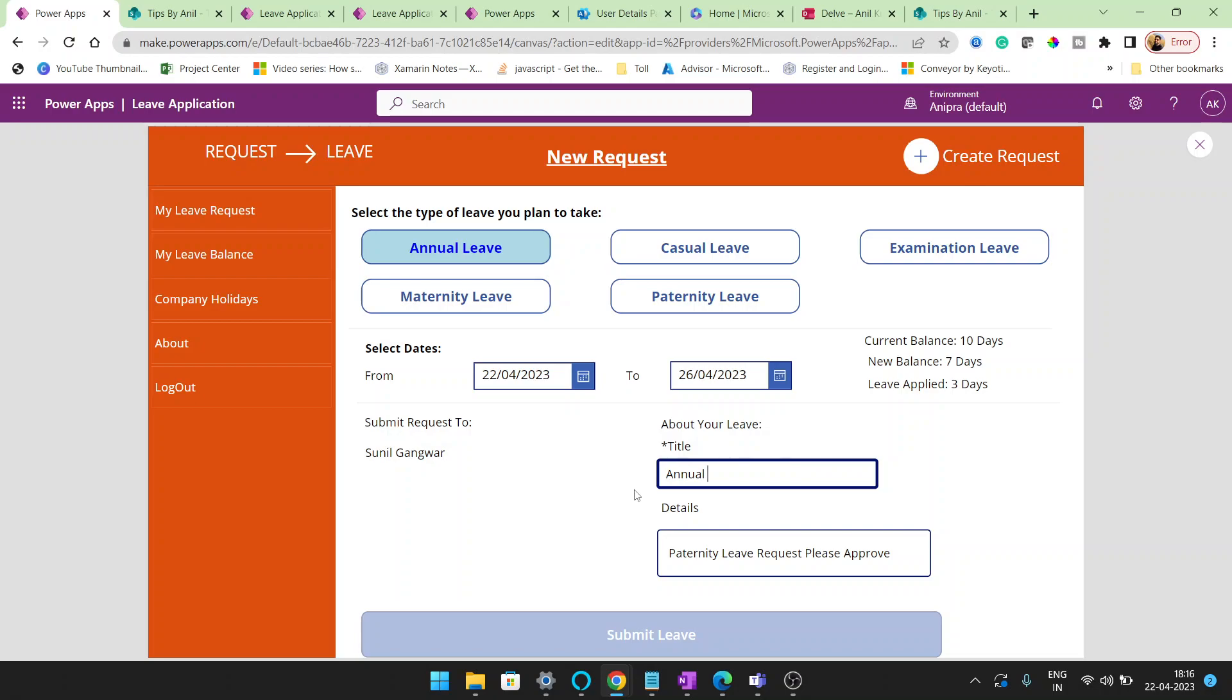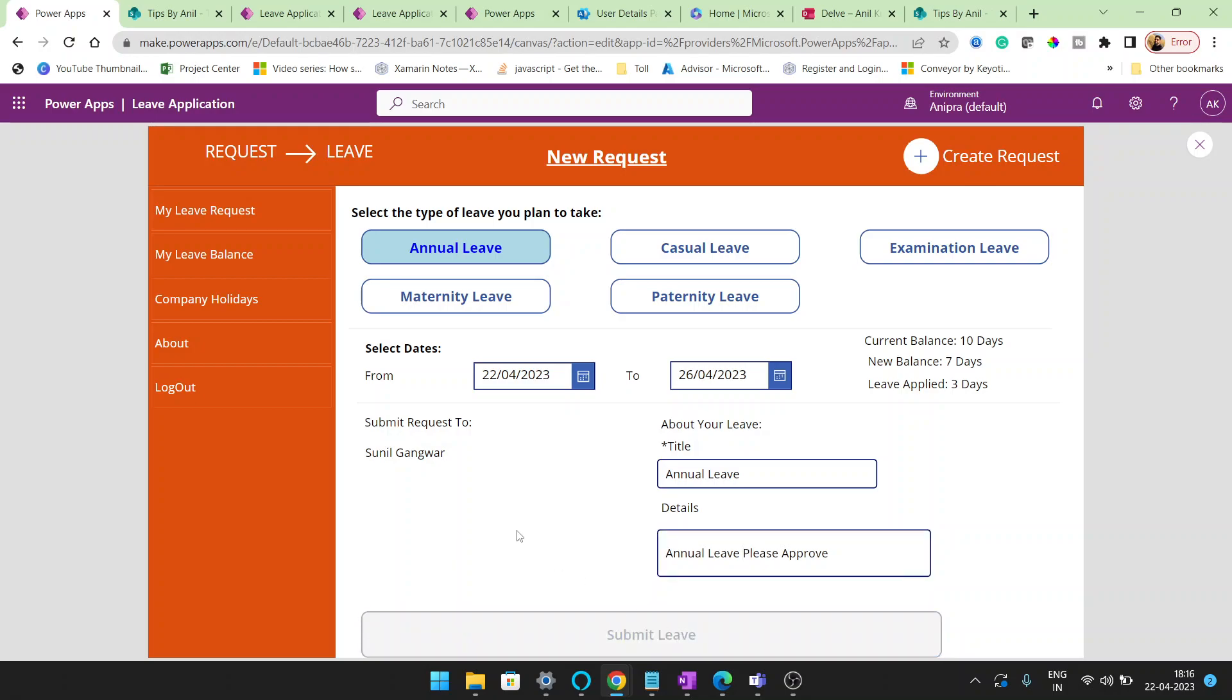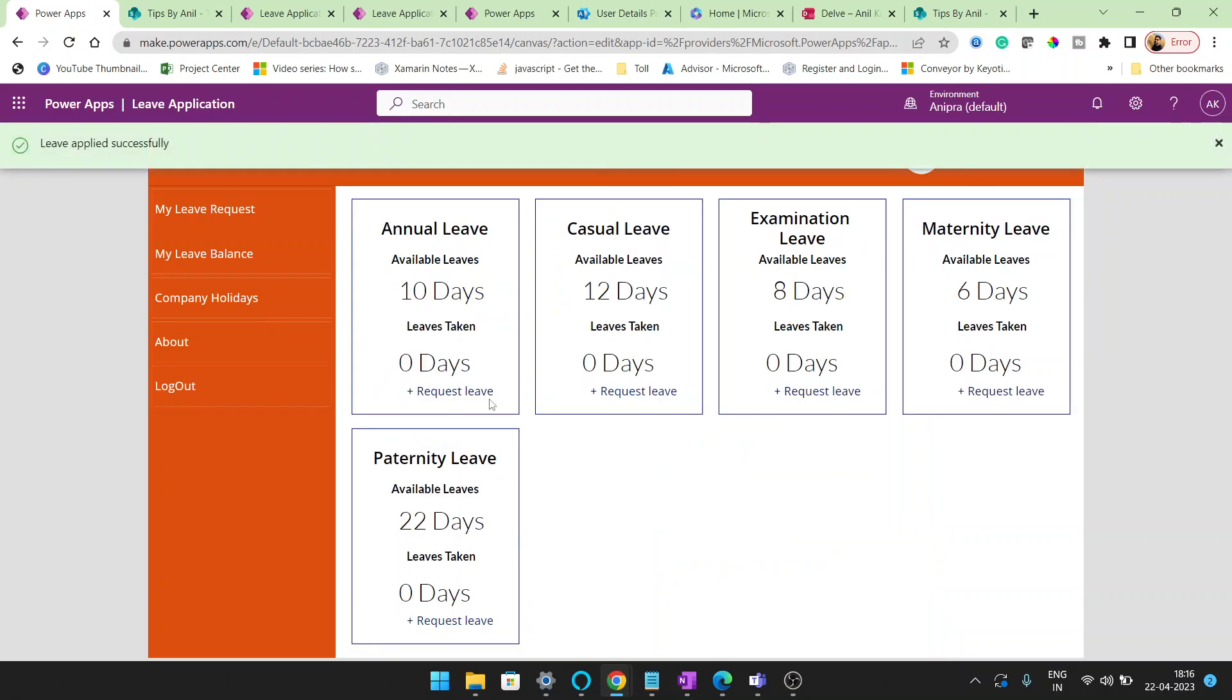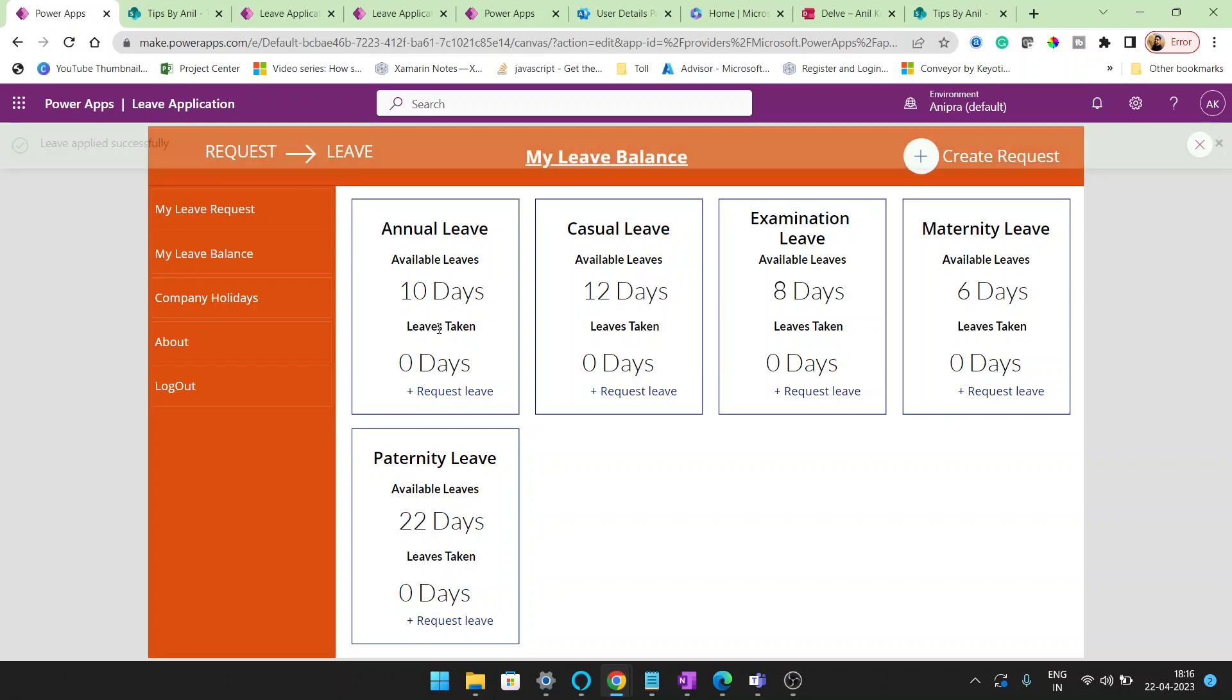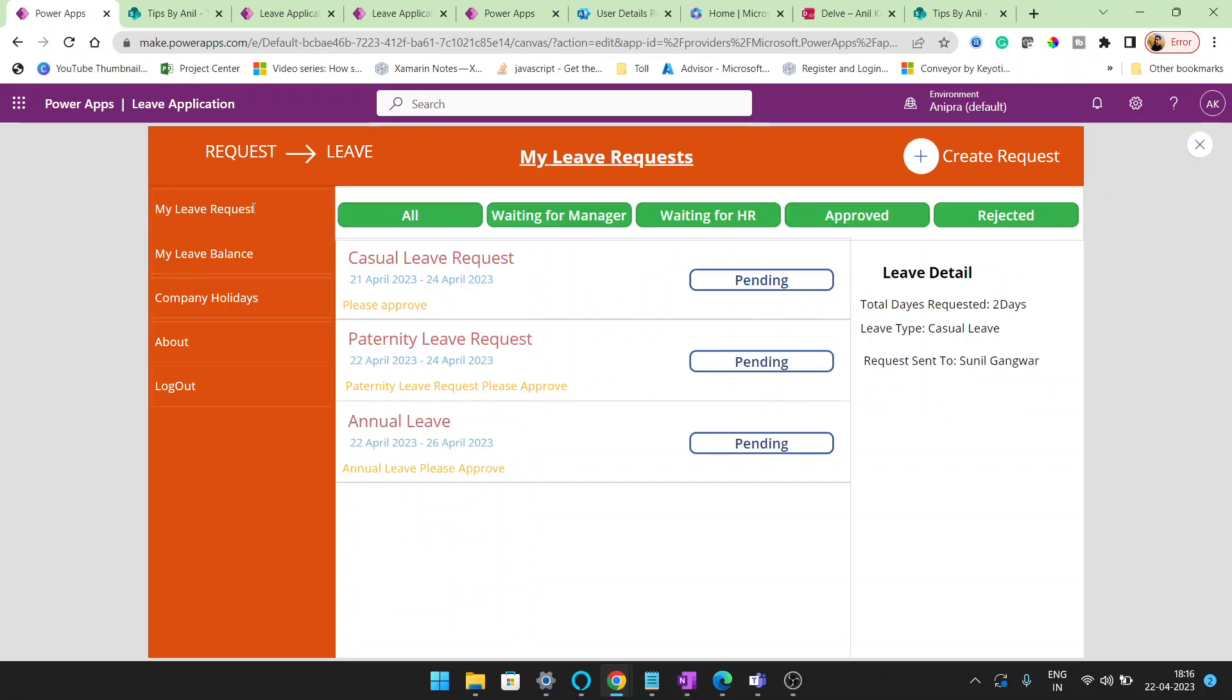I'll type the title, click annual leave, and click on submit leave. You can see leave applied successfully. But here it shows zero days. This is because until the leave is approved, the count will not be deducted from the all leave balance.